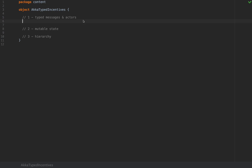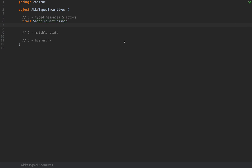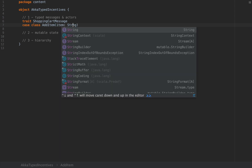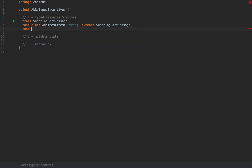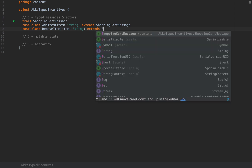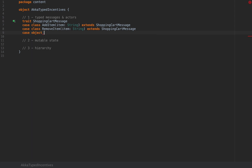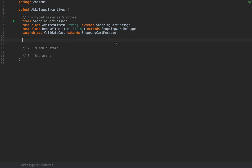Let's assume I'm creating an actor for some kind of an online store and this actor is responsible for managing the shopping cart. I'm going to define a trait here and name it ShoppingCartMessage, and I'm going to write some implementations of this trait. I'll define a case class AddItem which adds an item to a fictitious shopping cart with item as a string, a case class RemoveItem with an item as a string, and a case object ValidateCart — all extending ShoppingCartMessage.